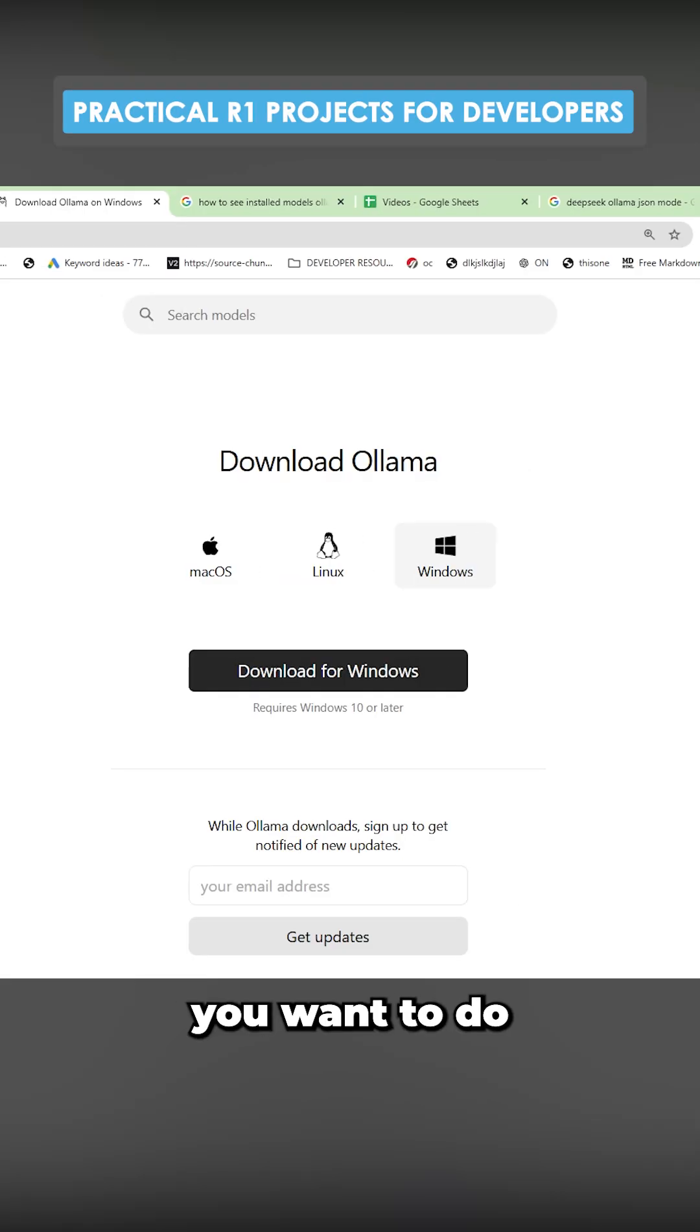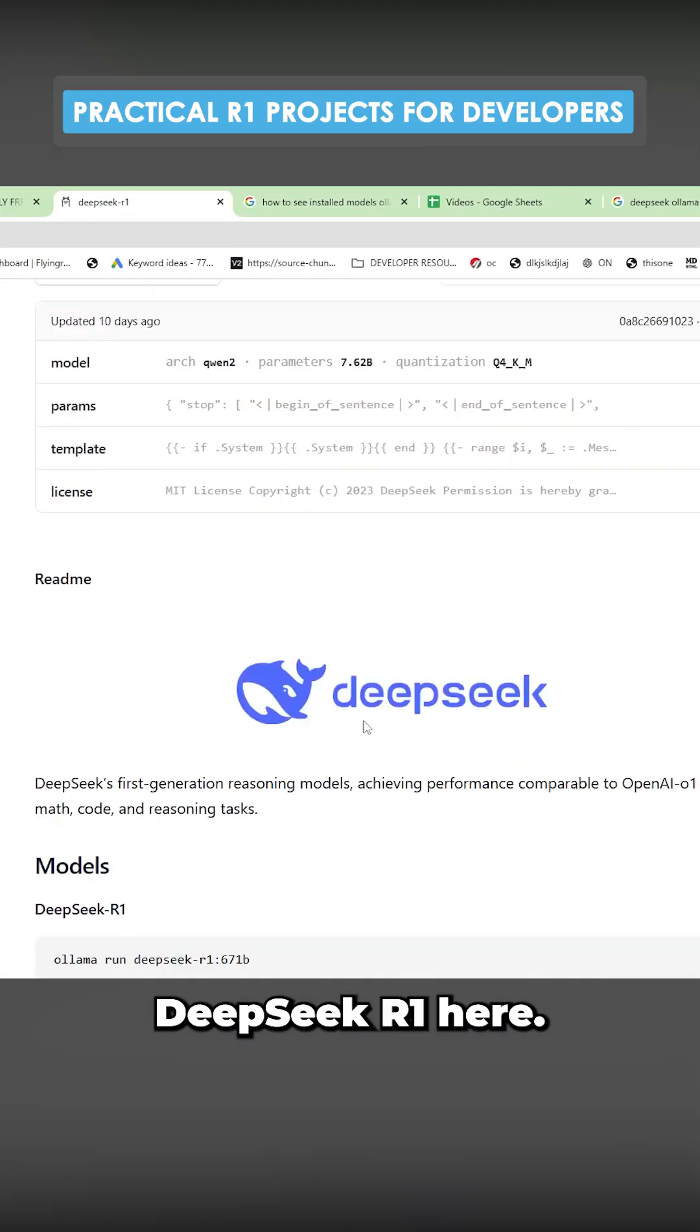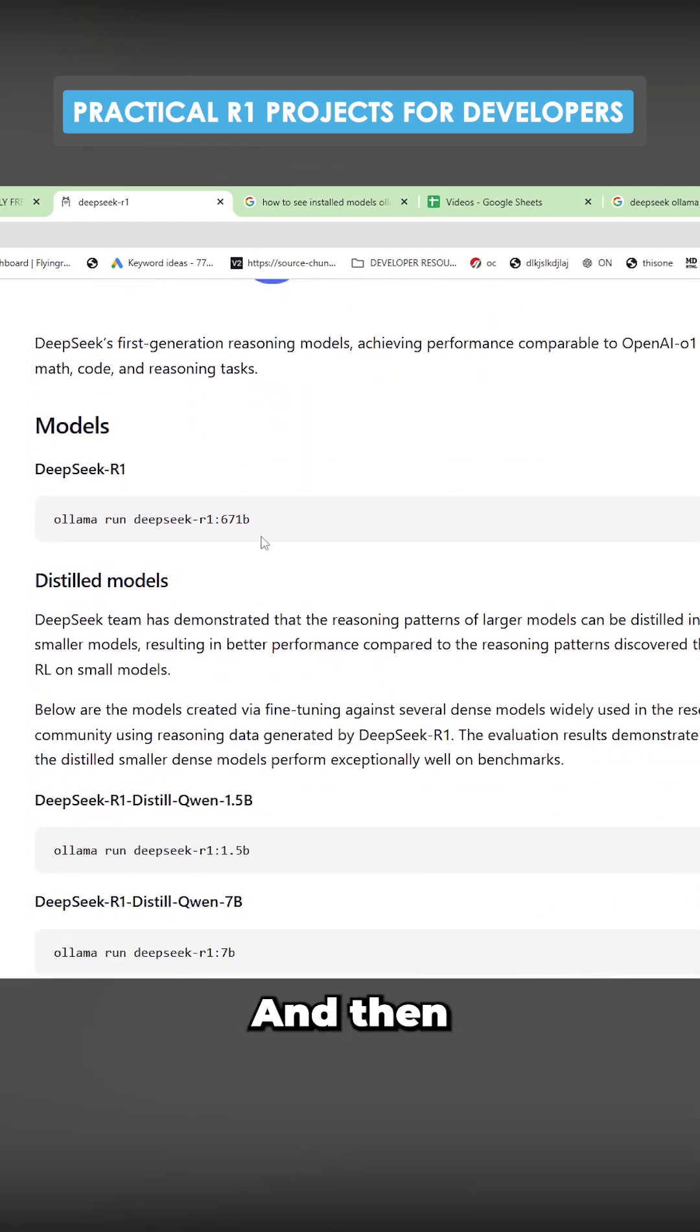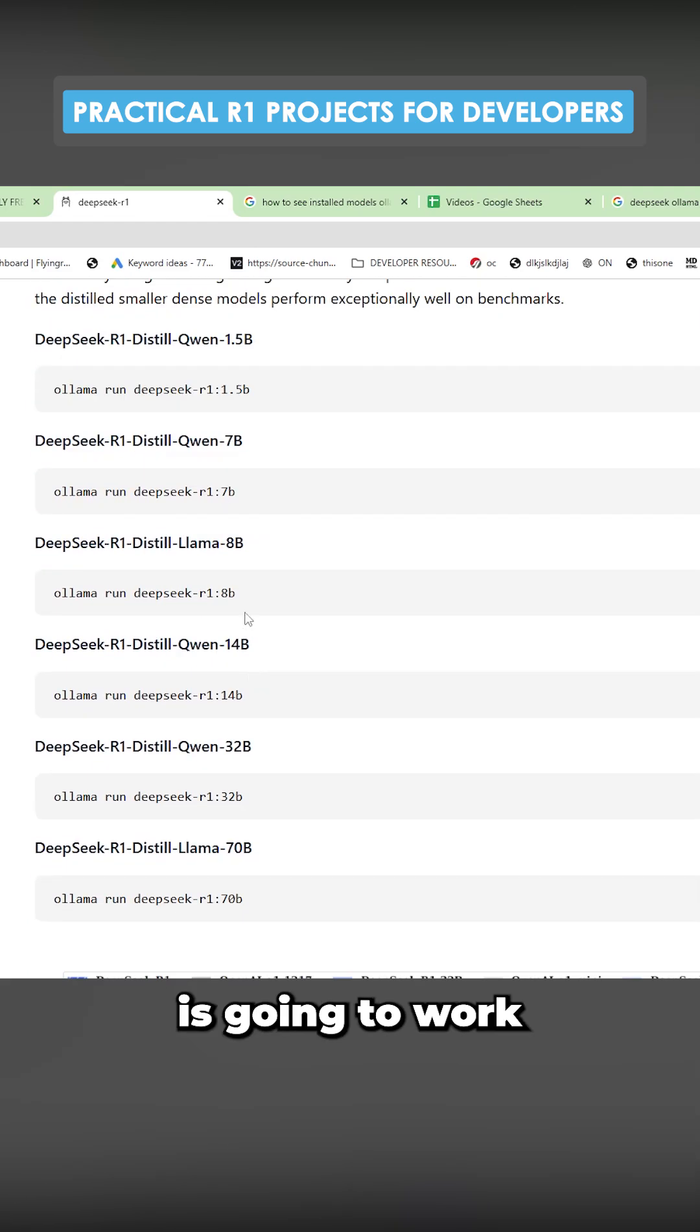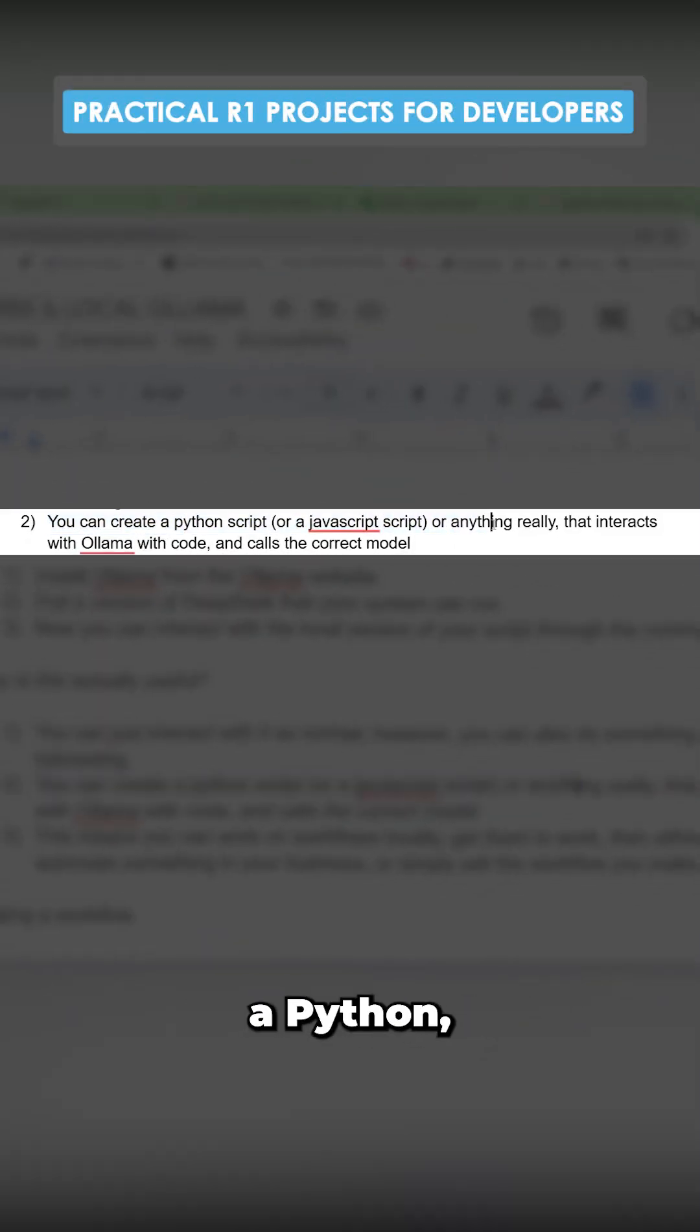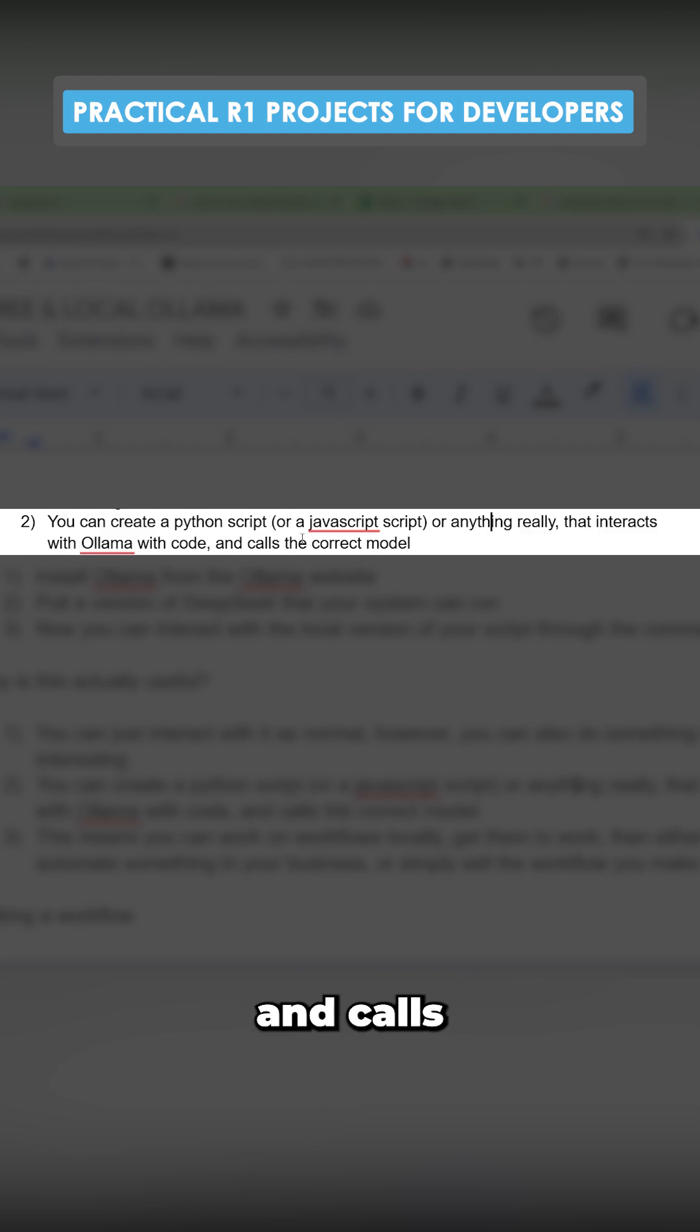The second thing you want to do is you want to pull the model that you want to use. I'm going to click on DeepSeq R1 here and then you can choose which one is going to work on your system. You can create a Python JavaScript script that interacts with Olama with code and calls the model.